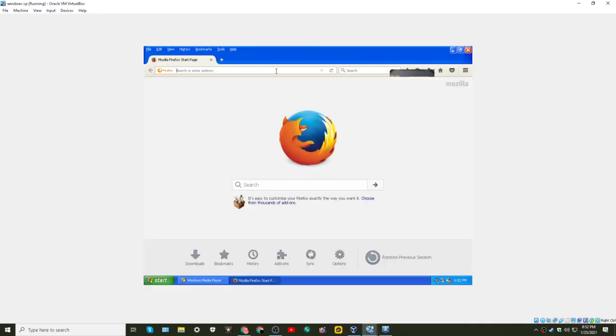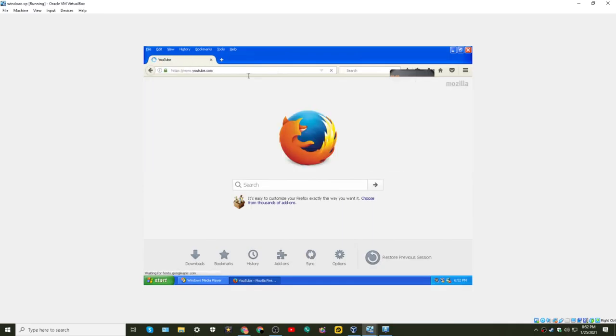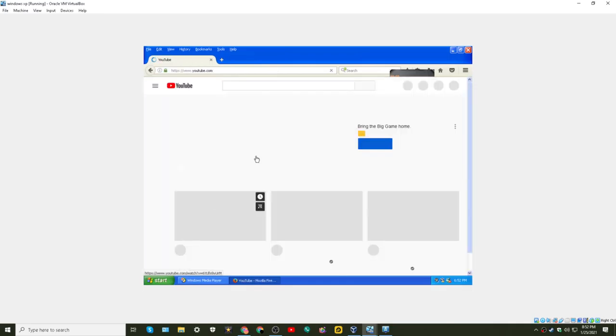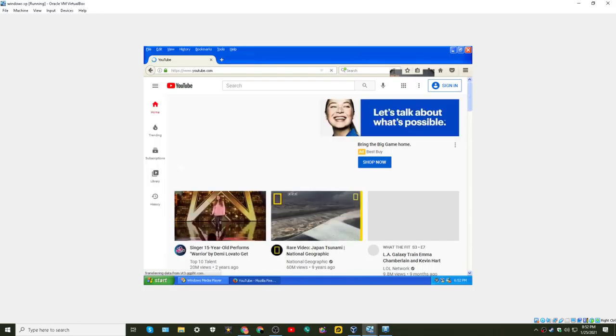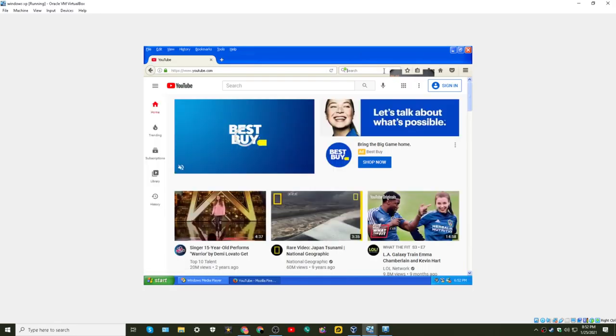So. But this still works. Like, I can go to YouTube, except it is slow. It does.